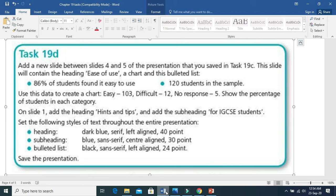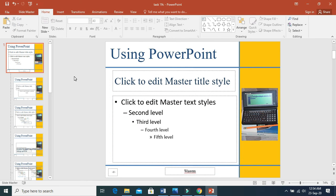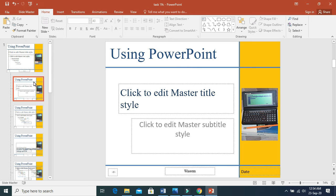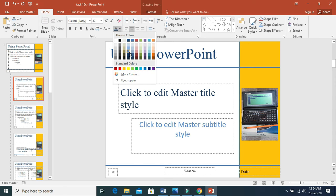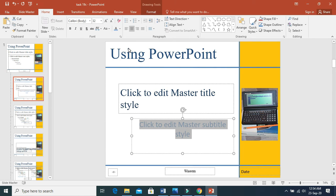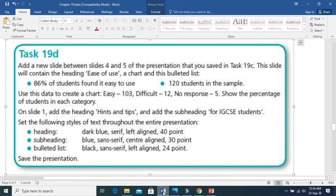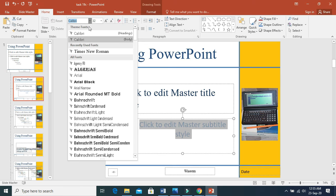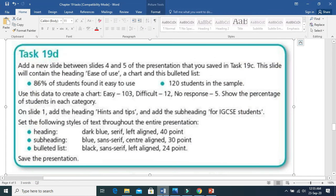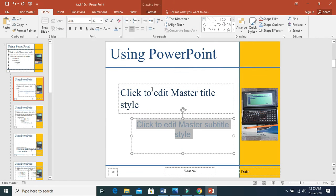Next, for the subheading: blue color, sans-serif font, center aligned, and 30 points. The subheading is on the second slide. It should be blue color. Sans-serif means a font like Arial. Center align — it is already center aligned. Change the font to a sans-serif like Arial. And the size should be 30 points. That is all for the subheading.